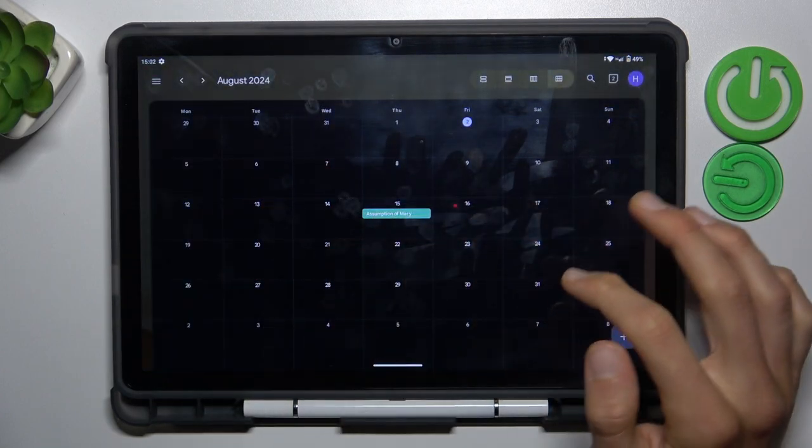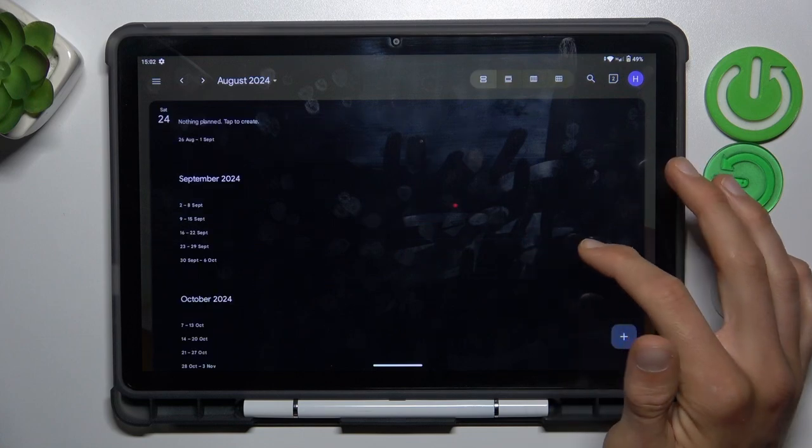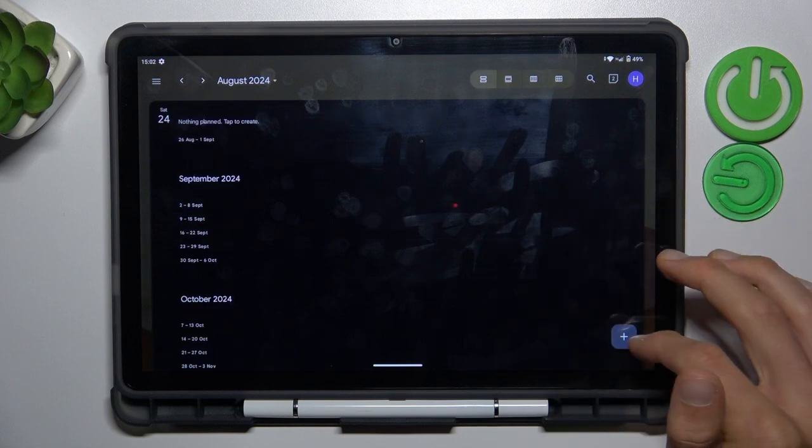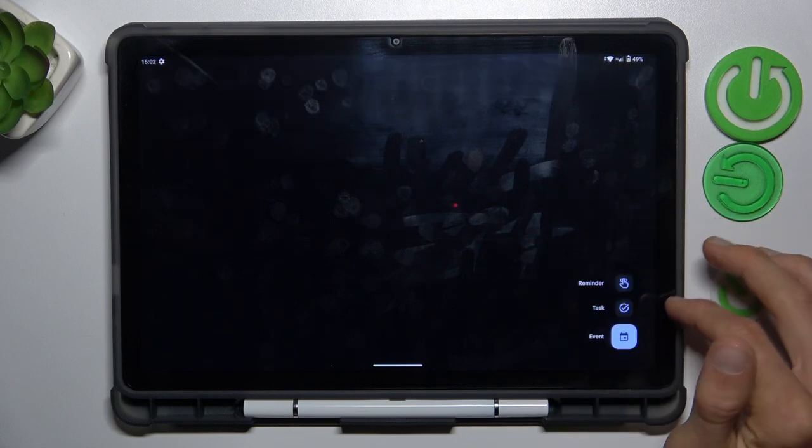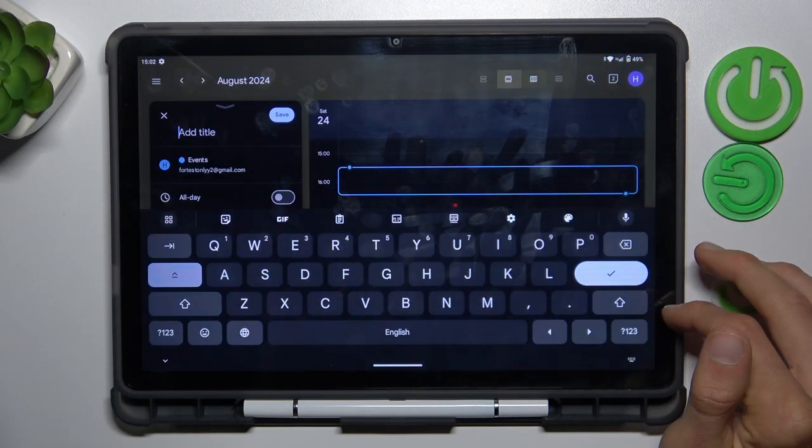Then we tap on the day when we want to add our event, maybe the 24th. Tap this plus icon, then event, and that's the first step.